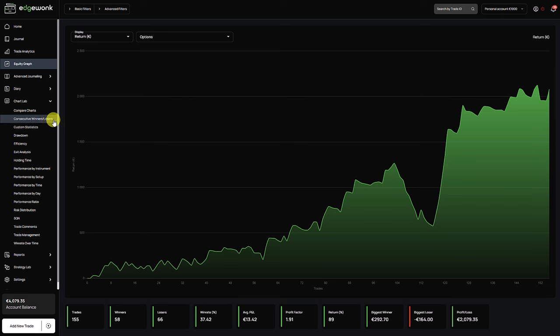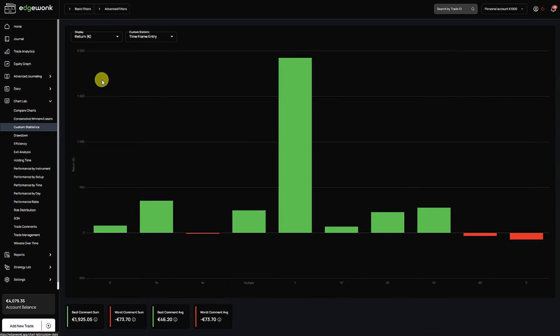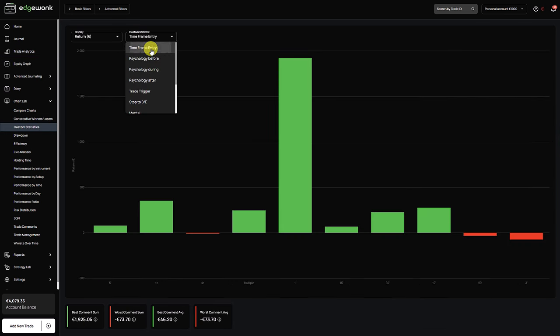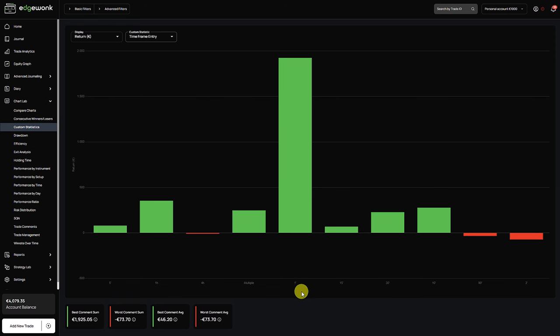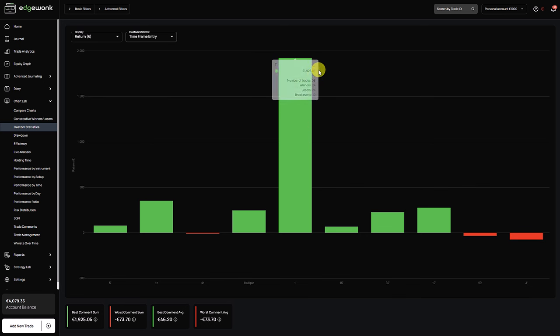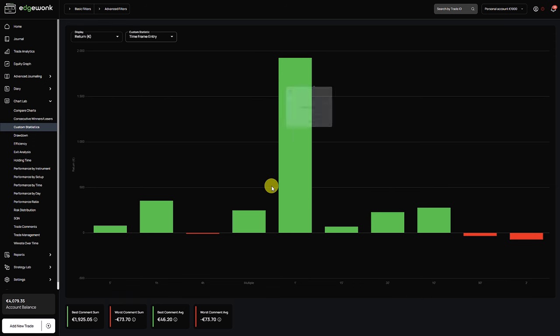Another very interesting thing that I found is here in the custom statistic. And he has a custom statistic called time frame. And this bar here really stands out. It's the one minute time frame. And he has taken 58 trades on the one minute time frame with a very good profit here. Much larger than any other time frame. So it seems like that this time frame is really working out for the trader.